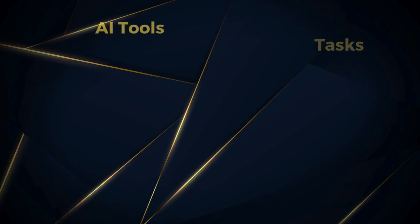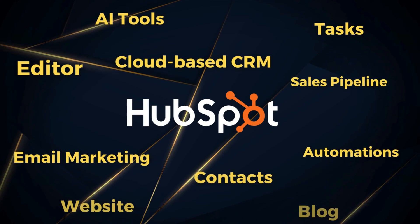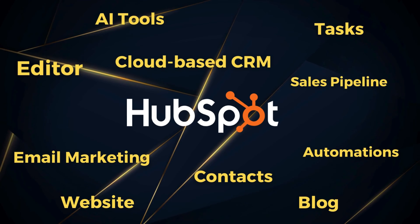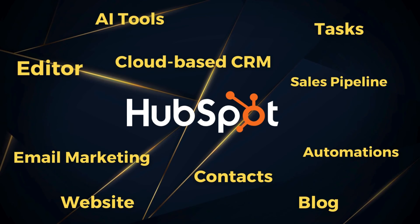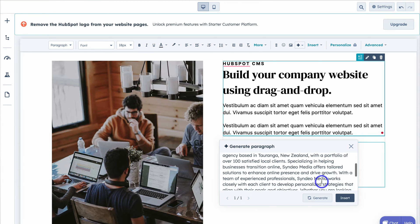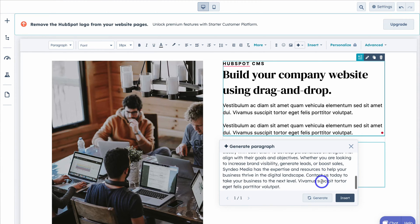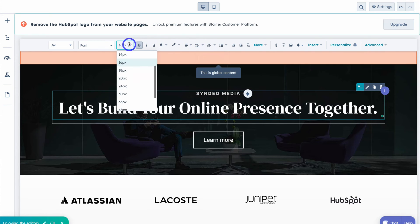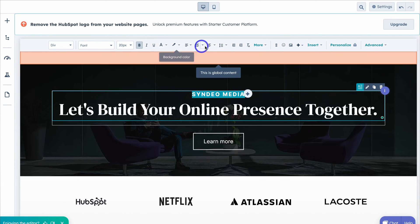HubSpot is known for its powerful CRM and extensive suite of business tools. However, many people are unaware of their completely free AI website builder that allows anyone to quickly create and customize a functional and CRM-integrated website. Today my focus is to guide you through how you can use HubSpot AI and their website builder to launch a stunning and professional website in under 15 minutes.